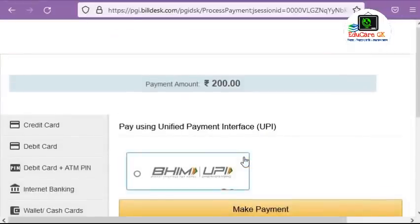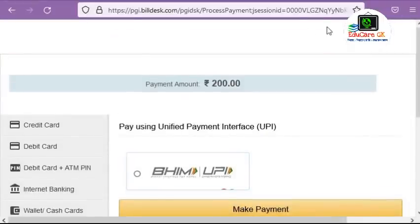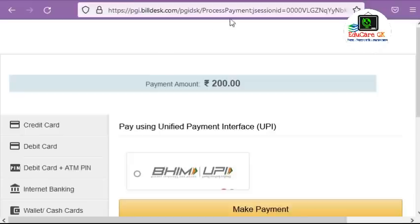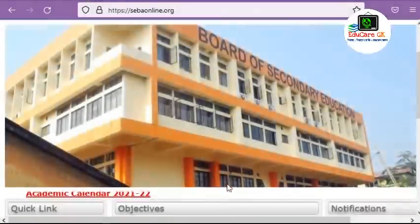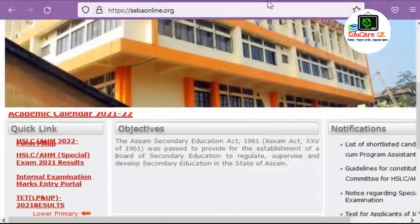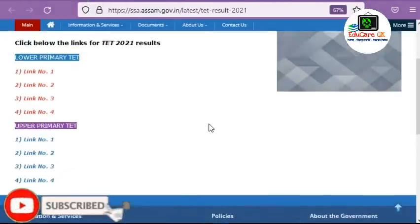After successful payment, you will be able to view your OMR and answer key on the official website. The OMR can also be downloaded separately after payment. Here you can see the latest updates.